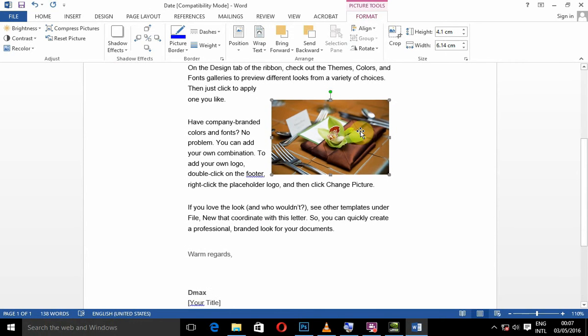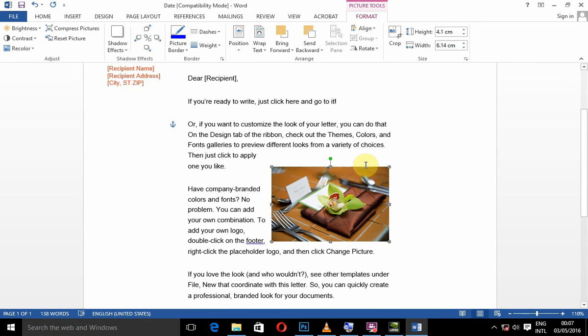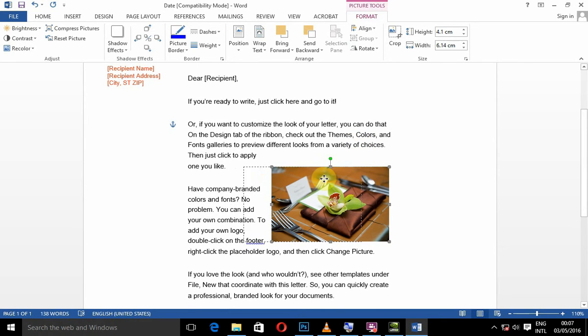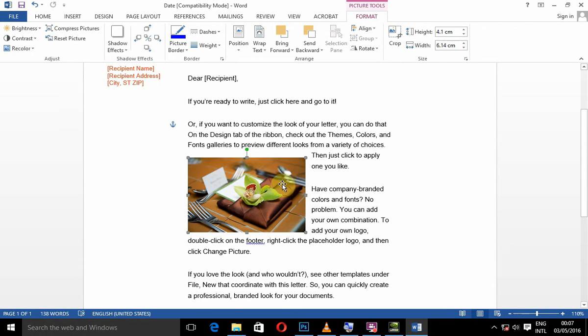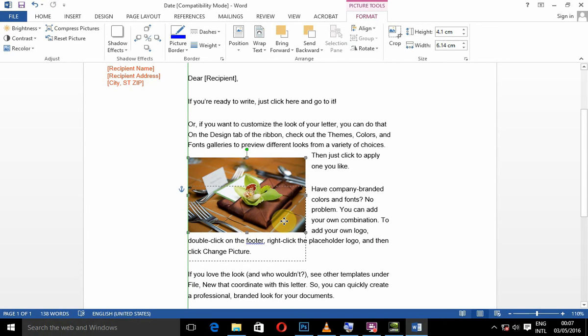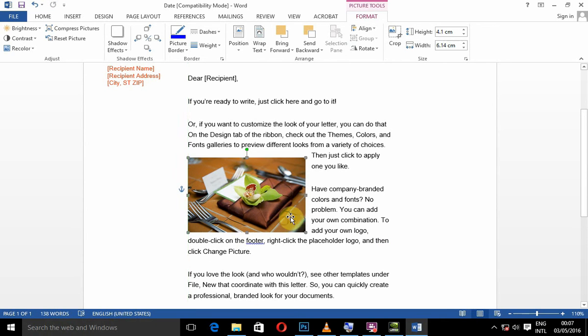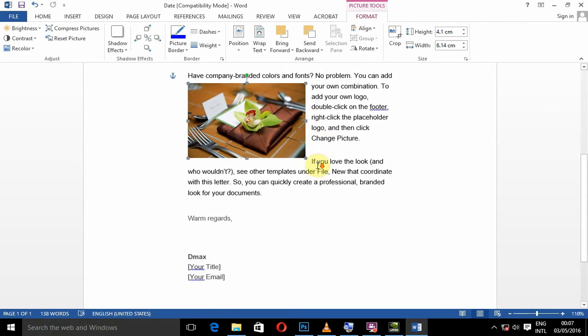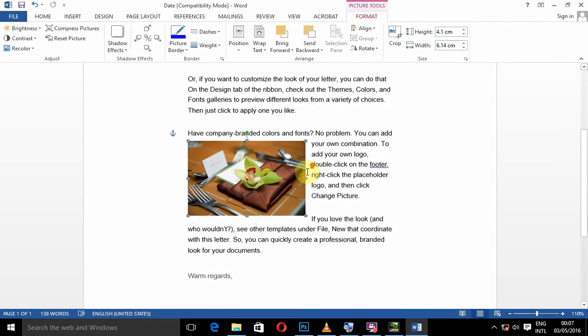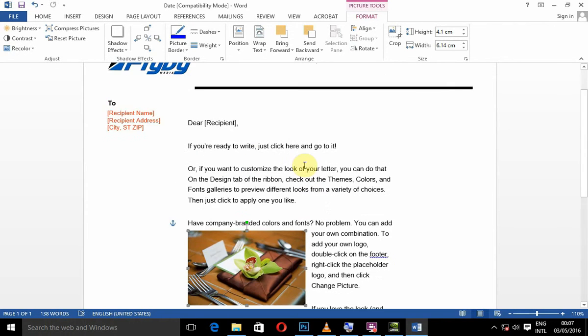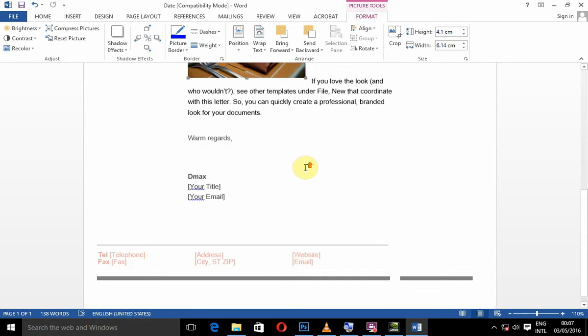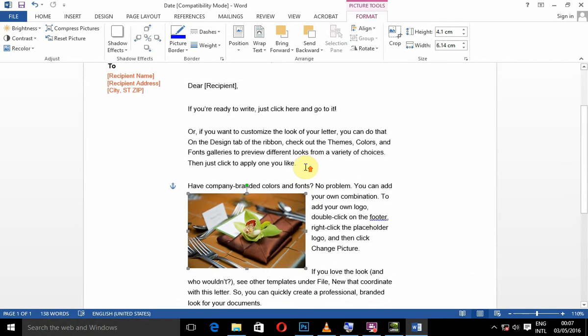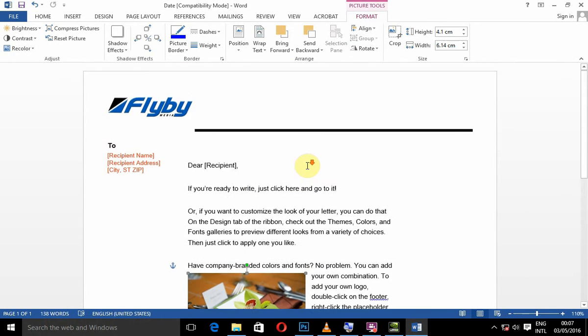Then, you can decide where you want it by dragging the photo. Drag it right here. I think that is the best place. I am going to leave it there.